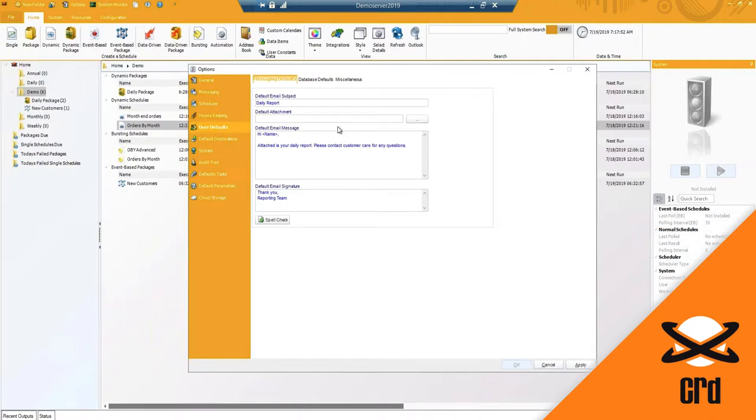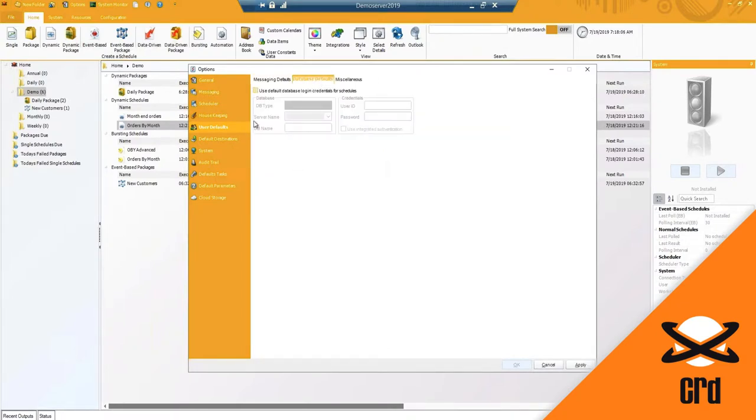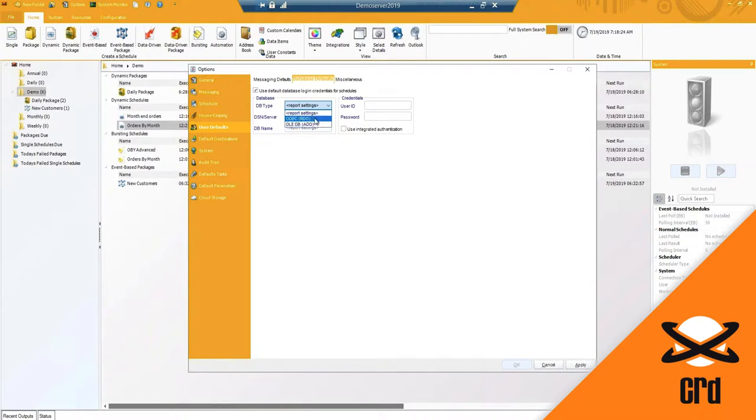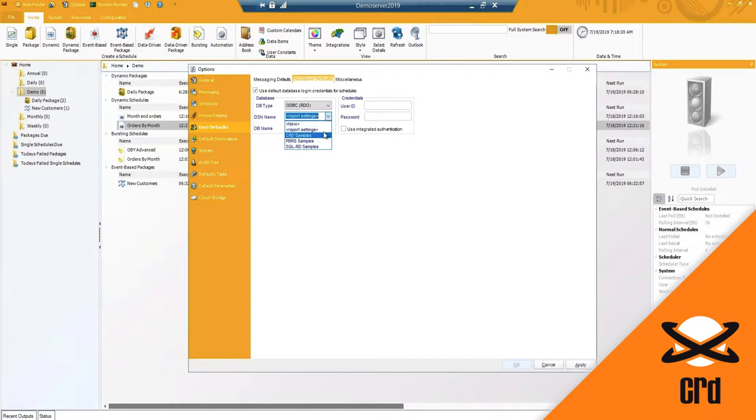Under user defaults, these are email setting defaults. So if you're using pretty much the same email subject and body for the most part for your email destinations, you can set the default settings here as well as your default database login credentials. Nowadays, most of the Crystal Reports and schedules that you will use may require you to enter in credentials in order to run that report. You can set this information if you have one database and credentials that you use for most of your reports. You can definitely go ahead and set that here and that way it'll save you time as you're creating schedules.